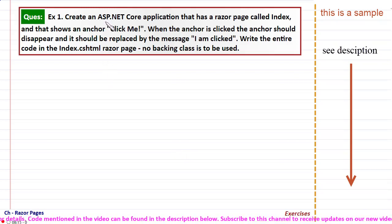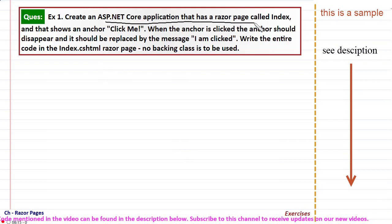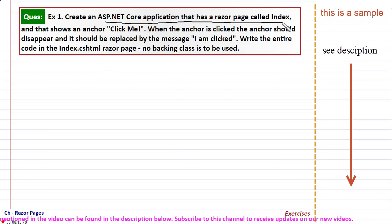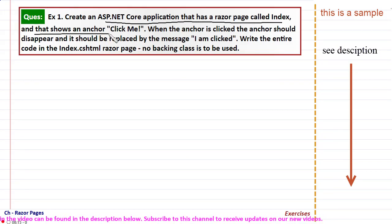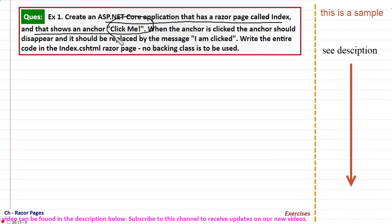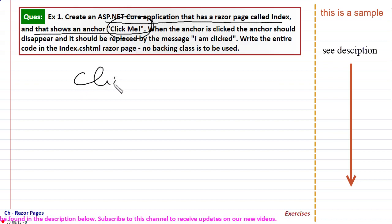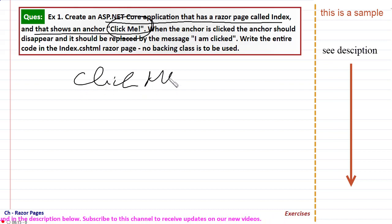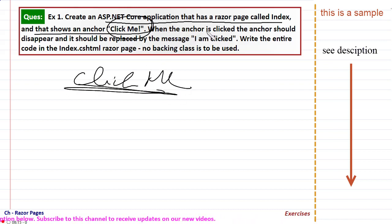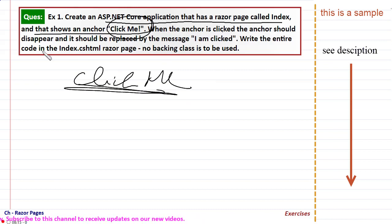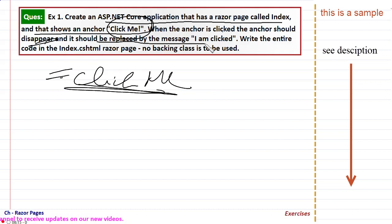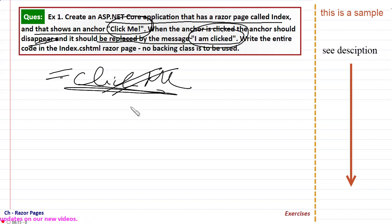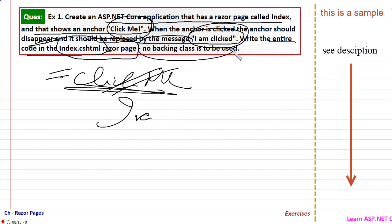Create an ASP.NET Core application that has a razor page called index and that shows an anchor called 'click me'. So basically a 'click me' anchor has to be added to a razor page. When the anchor is clicked, the anchor should disappear and it should be replaced by the message 'I am clicked'. Write the entire code in the index.cshtml razor page, no backing class is to be used.